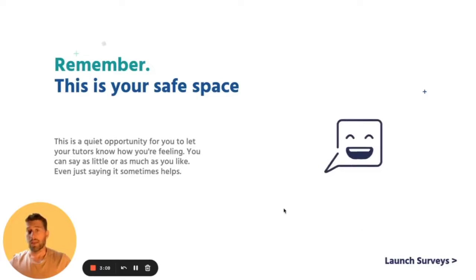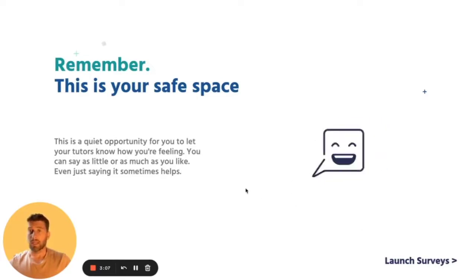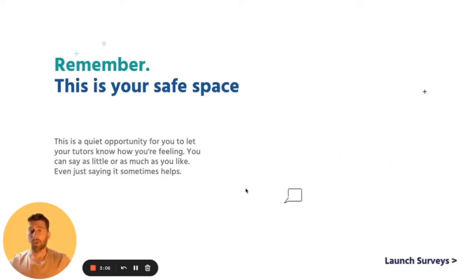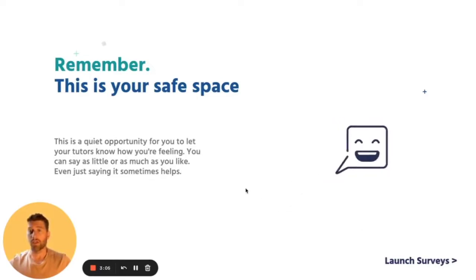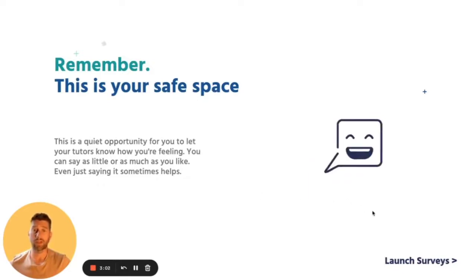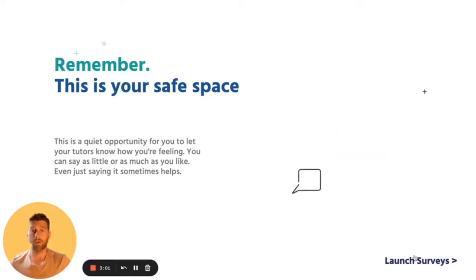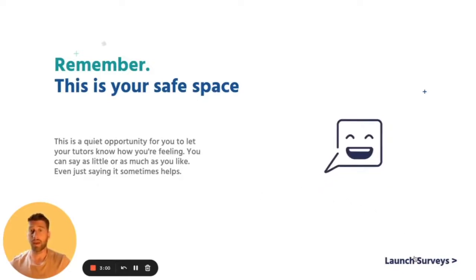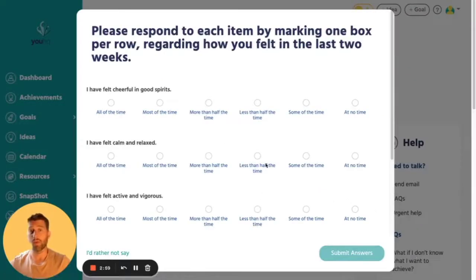When you hit 'Next' again, it describes this as a quiet opportunity for you to think about how you're feeling. This self-reflection section is a chance for you to think carefully about how you might be feeling and why. This is where the WHO-5 comes up on first login, then every two weeks thereafter.